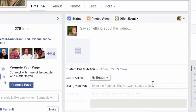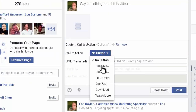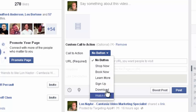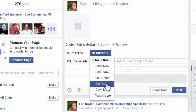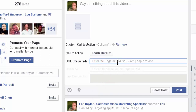So you click here and you choose a button: Shop now, Book now, Learn more, Sign up, and so on. I'm going to go ahead and put Learn more.